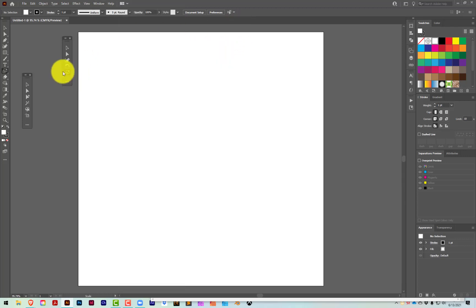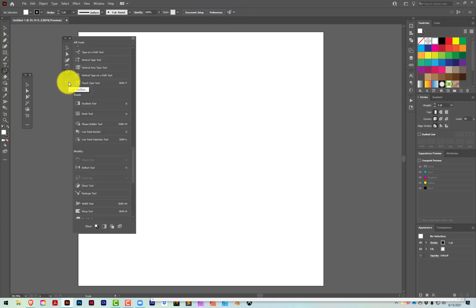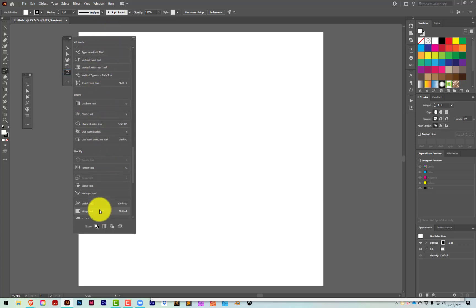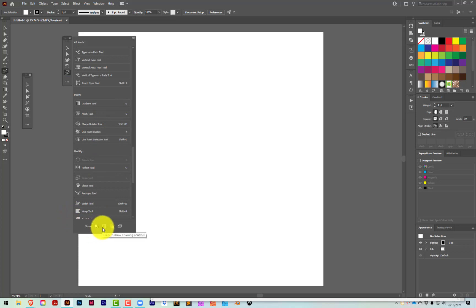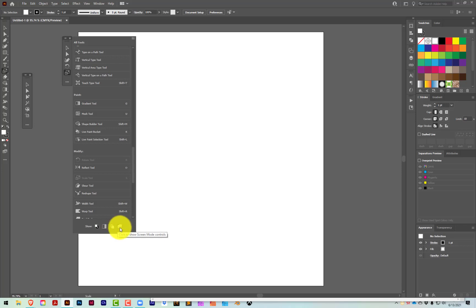If you want to make changes to your toolbar once you've already created it, click on the three buttons at the bottom — it brings up the dialog box that allows you to add and subtract tools. At the bottom, you also have color options, fill and stroke, coloring controls, drawing controls, different drawing modes, and screen modes. You can add any of those to your toolbar.